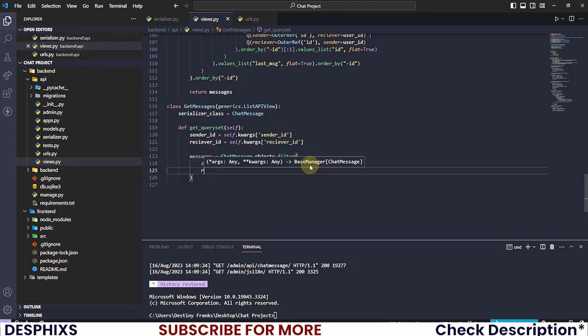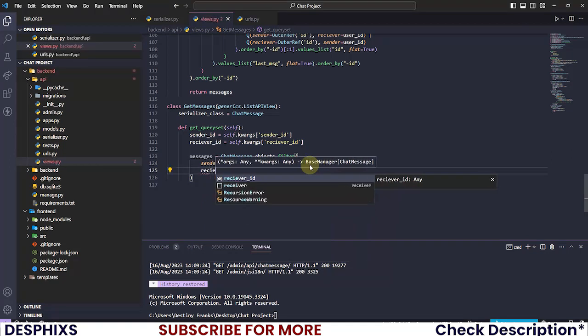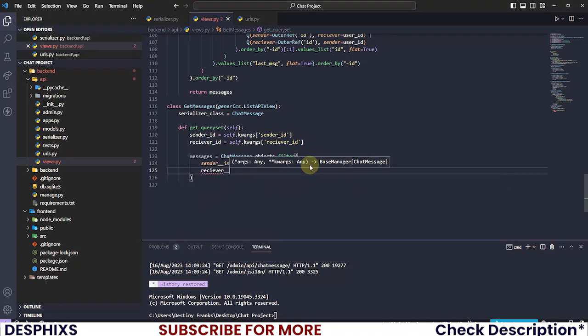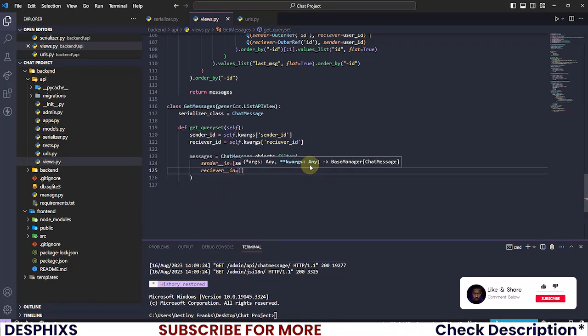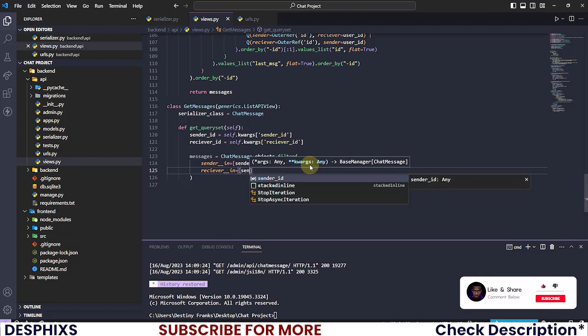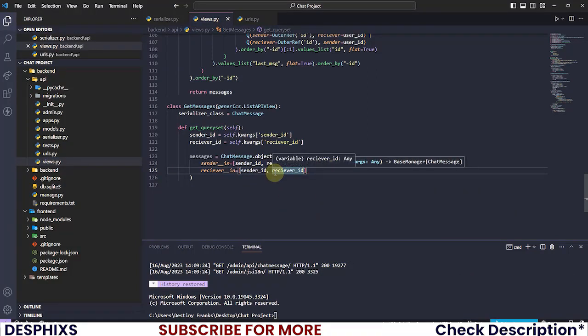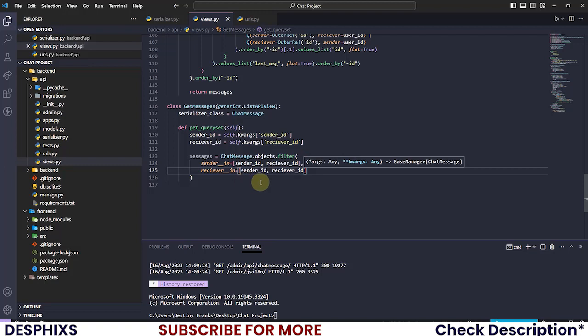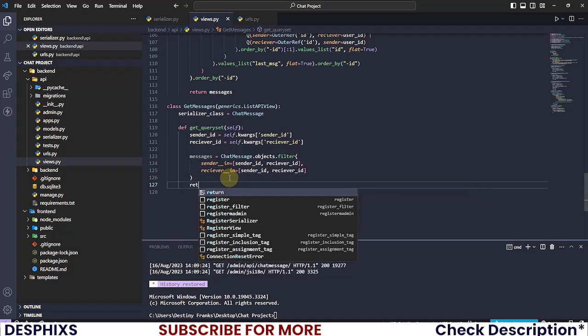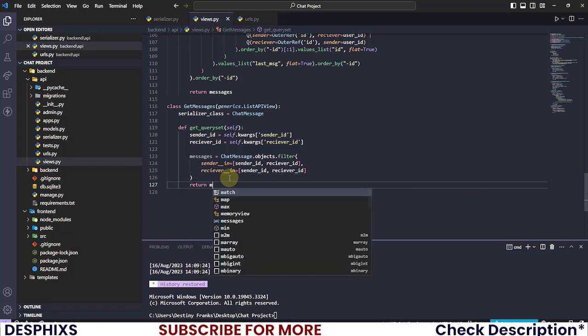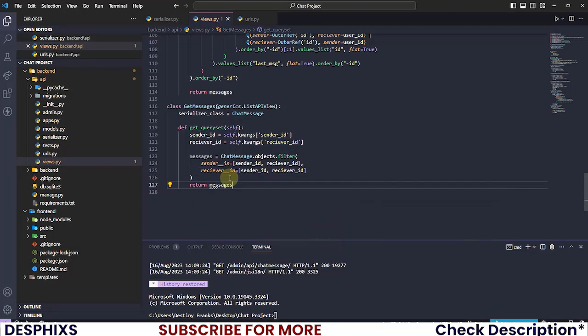And over here we're gonna say sender_id and receiver_id. That's the first one. And you need to put a comma over here and you need to say receiver__in. And you need to say again sender_id and receiver_id. We're pretty much done. Now let's go ahead and return messages.